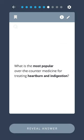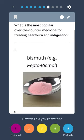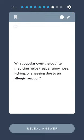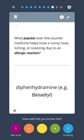What is the most popular over-the-counter medicine for treating heartburn and indigestion? Bismuth, for example Pepto-Bismol. What popular over-the-counter medicine helps treat a runny nose, itching, or sneezing due to an allergic reaction? Diphenhydramine, for example Benadryl.